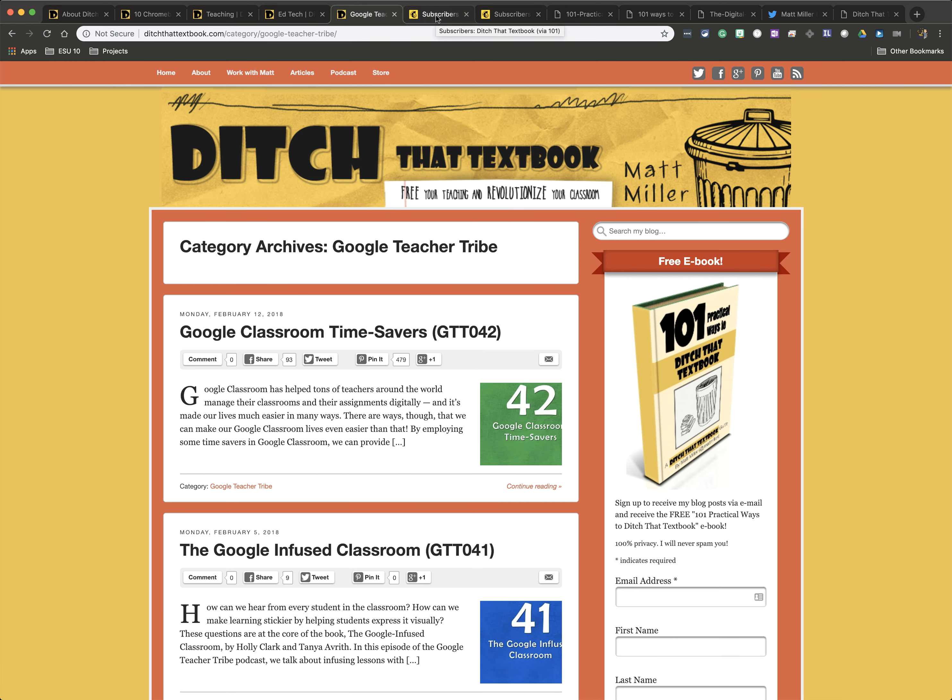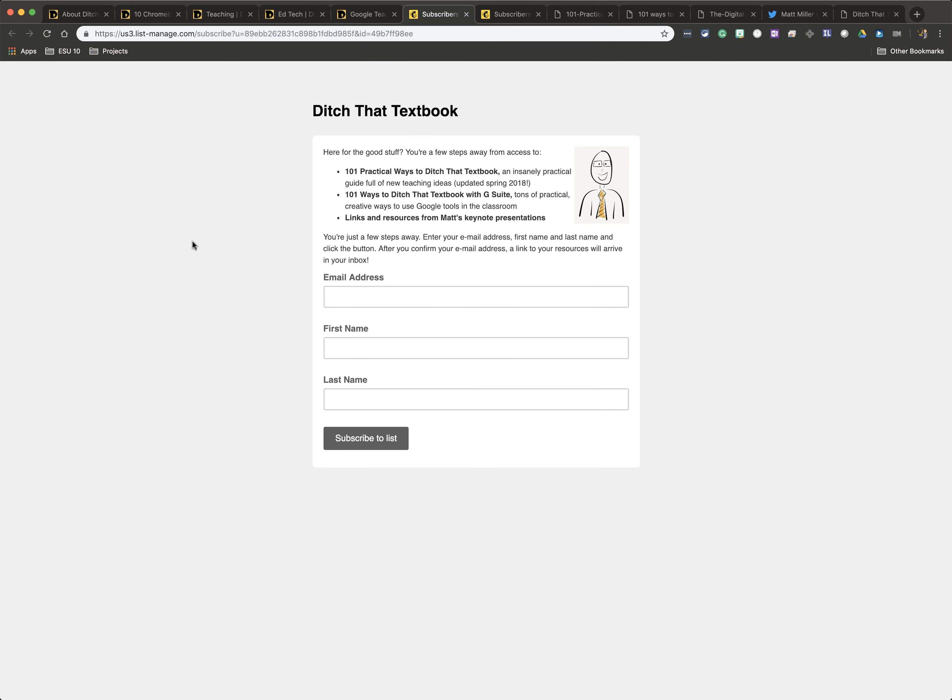The next thing that I would suggest you do — you'll find all over his website a way to subscribe to his mailing list, which is nice to get reminders on the new things that are coming up.